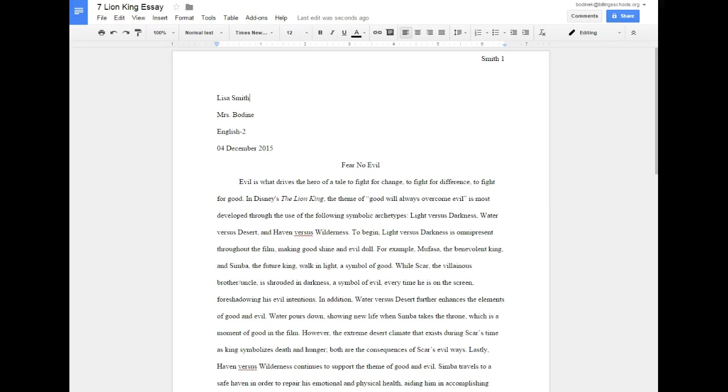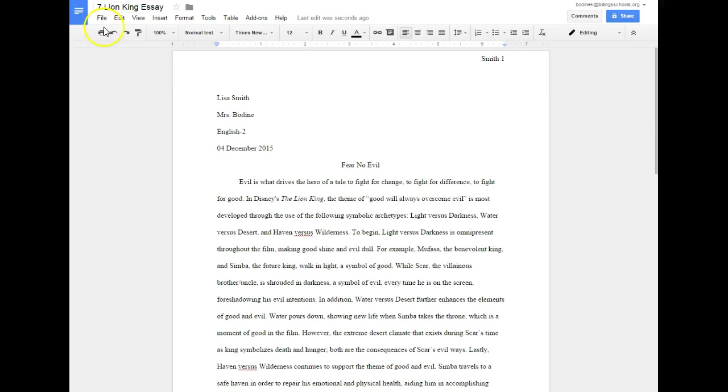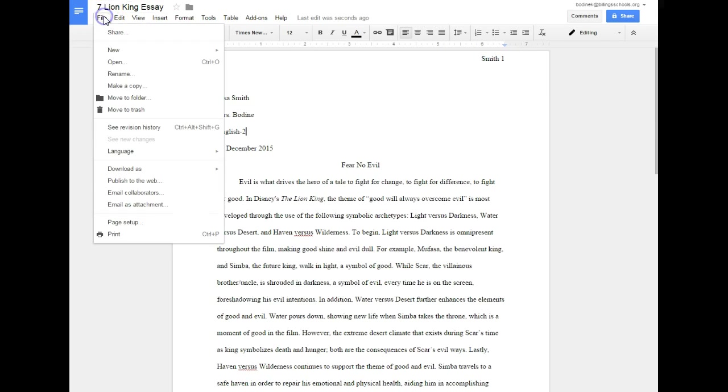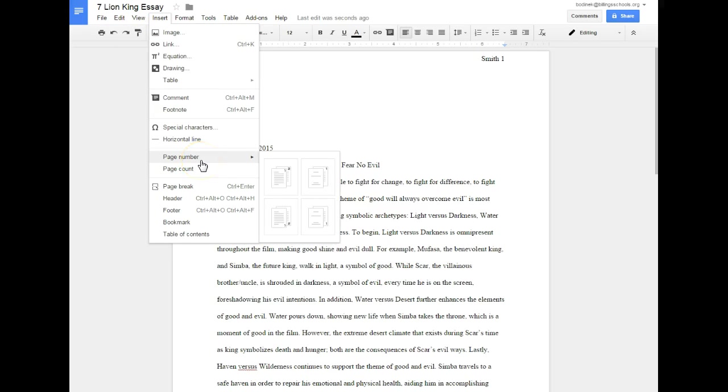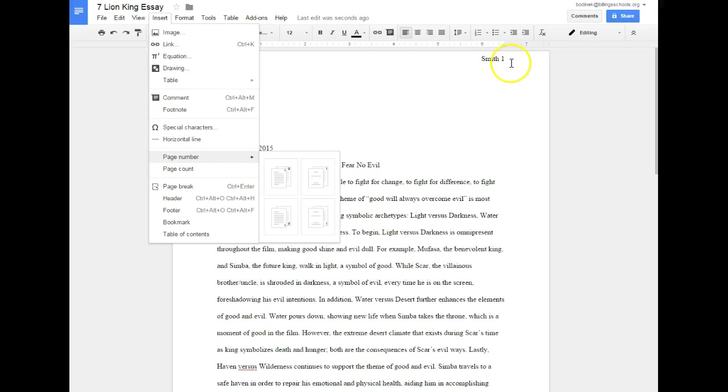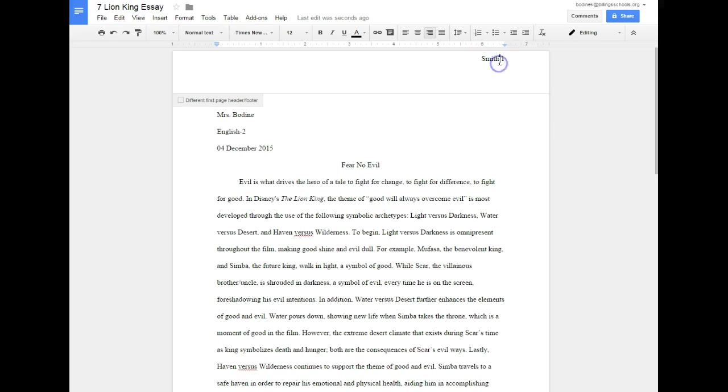To get the formatting for the page number, you go to Insert, Page Number, and then this first one here where it shows consecutive pages one and two. Then that will insert up here and then you can just type your name in front of it. So now you know how to do it both ways.